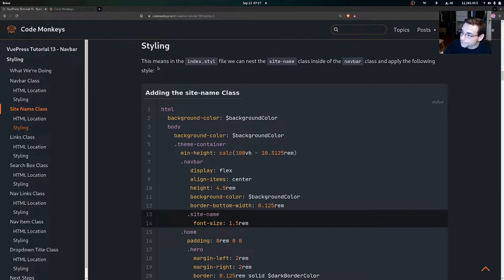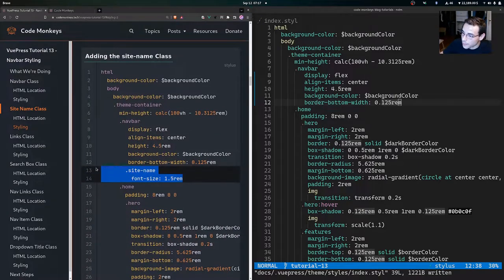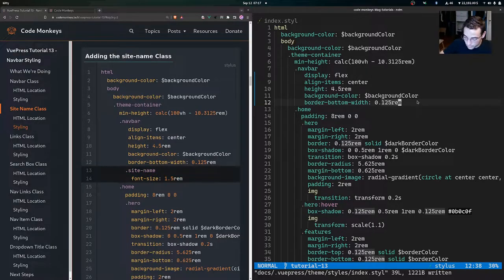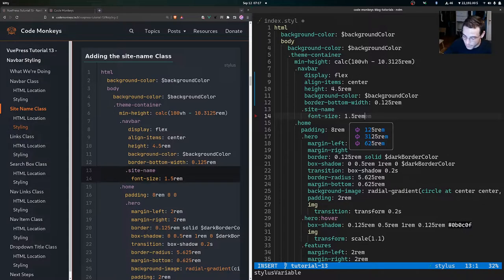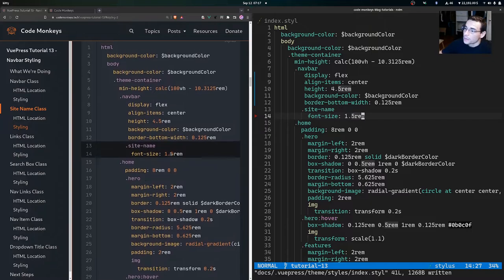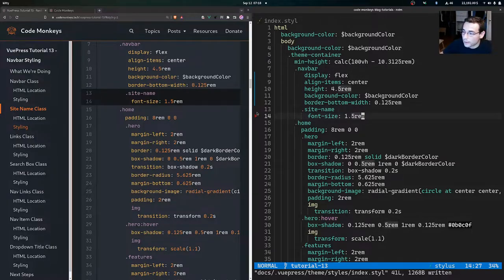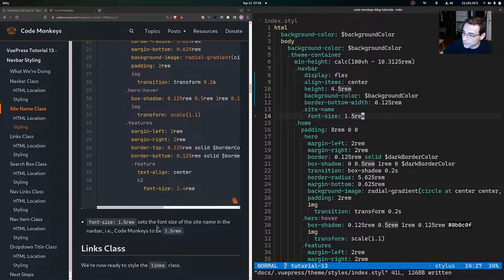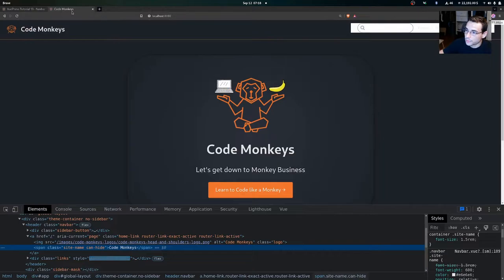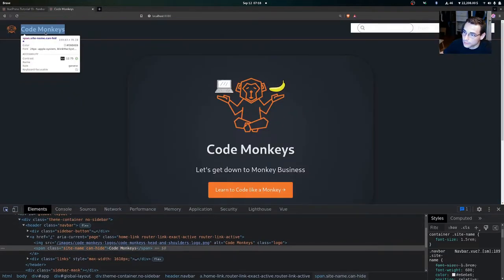This means in the index.style file we can nest the site-name class inside of the navbar class and apply the following style. Let me copy this styling, come into the index.style file under the navbar class, and paste it in, then save the file. What this styling does is target the site-name class nested under the navbar class and increase the font size to 1.5rem — so we're increasing the font size of the 'Code Monkeys' text in the navbar.